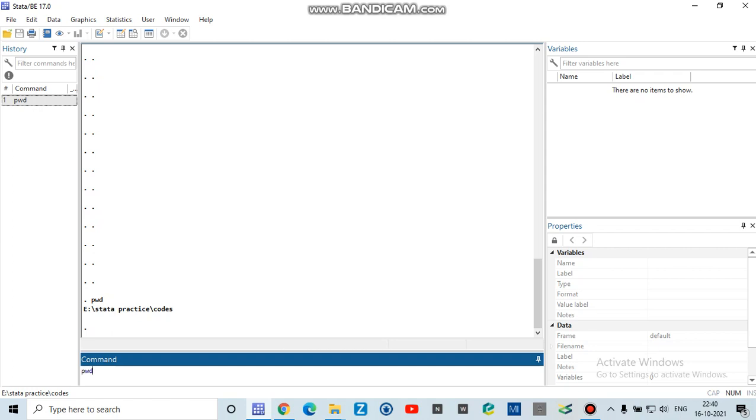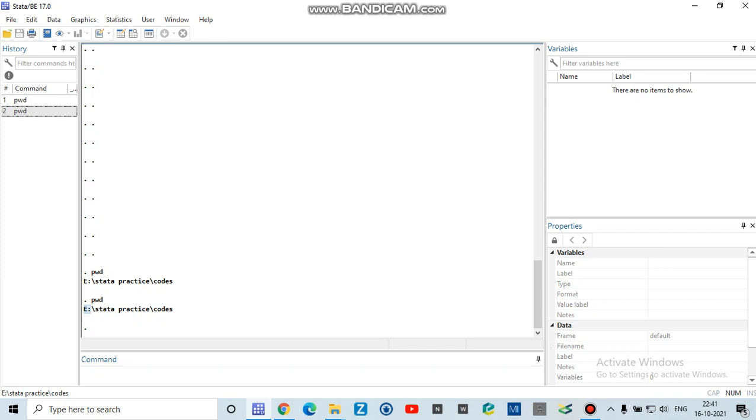And you have to press enter. It will tell that right now in my computer, it's saving in E drive. There is a folder called Stata Practice, and there is another folder called Codes. So in my computer, as of now, this is the present working directory.